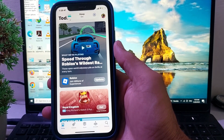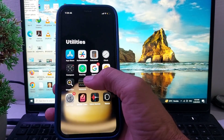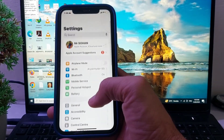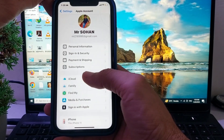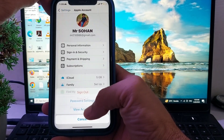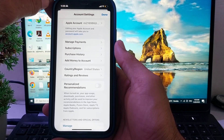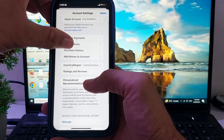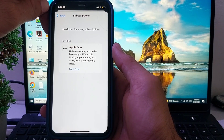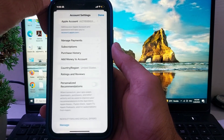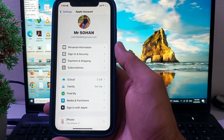First of all, open Settings on your iPhone or iPad device, then tap on your account profile, then tap on Media and Purchases, then tap on View Account. Here you will need to spend your entire available balance, then tap on Subscriptions and unsubscribe from all active subscriptions. After that, try to change the country or region and check if the problem is fixed.